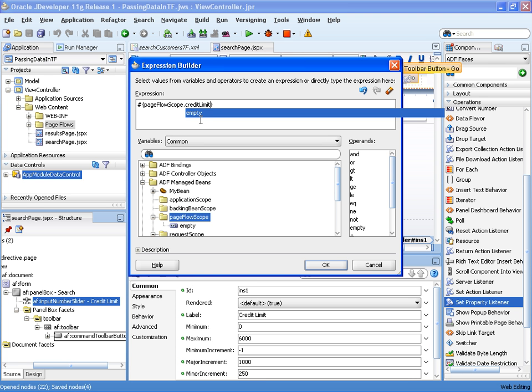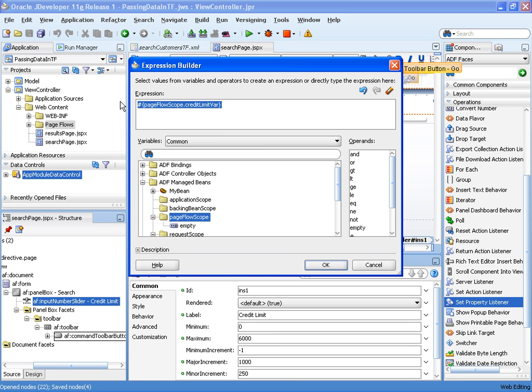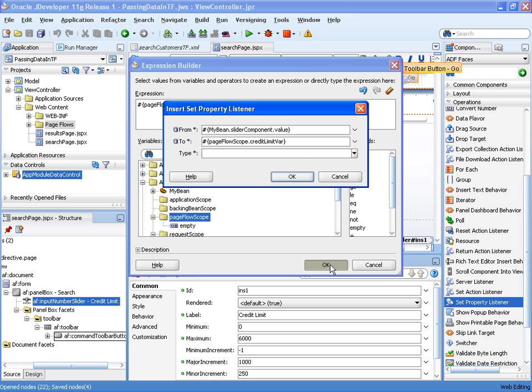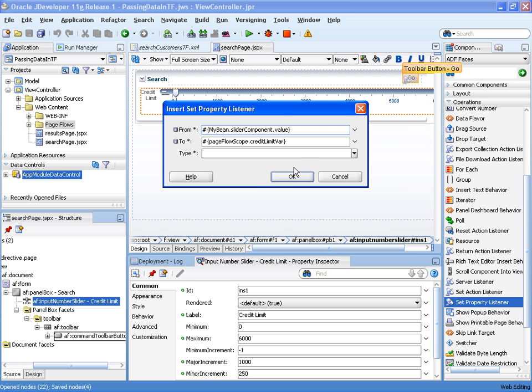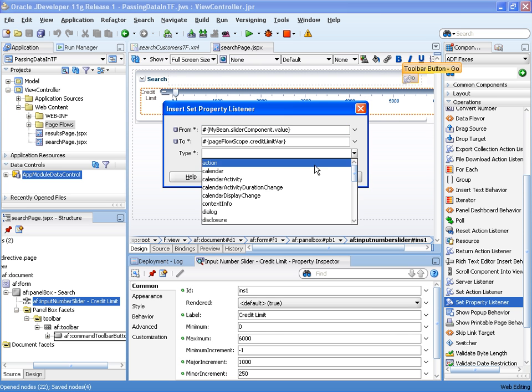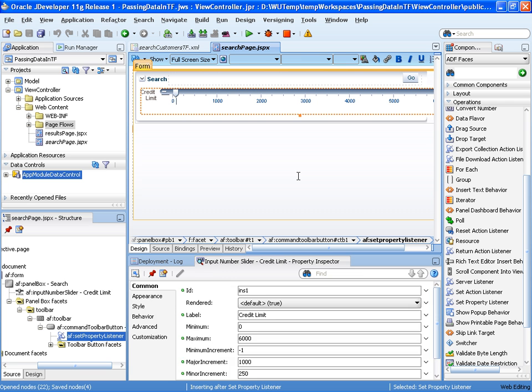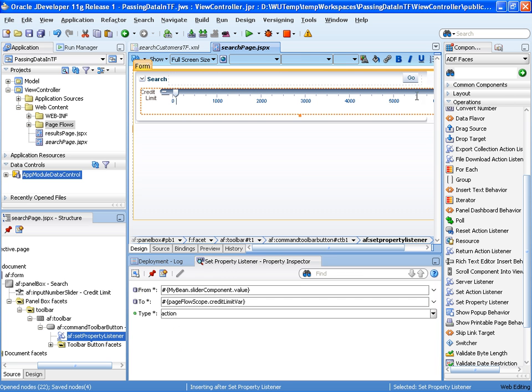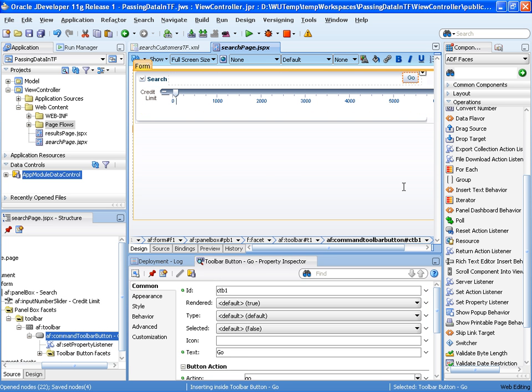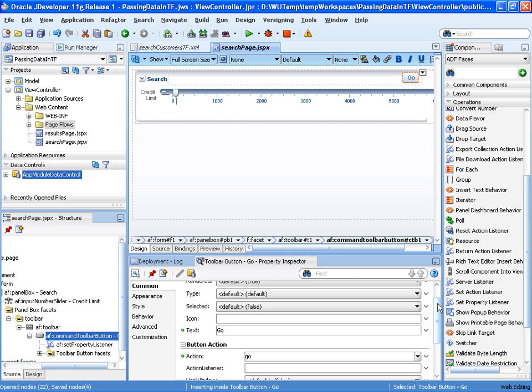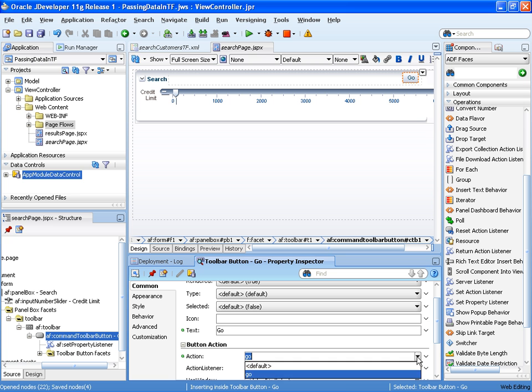We can give this variable any name we want. Let's call it credit limit var. The action will happen when that button is pressed, and as well as doing that action, that button will also navigate us to the method call.